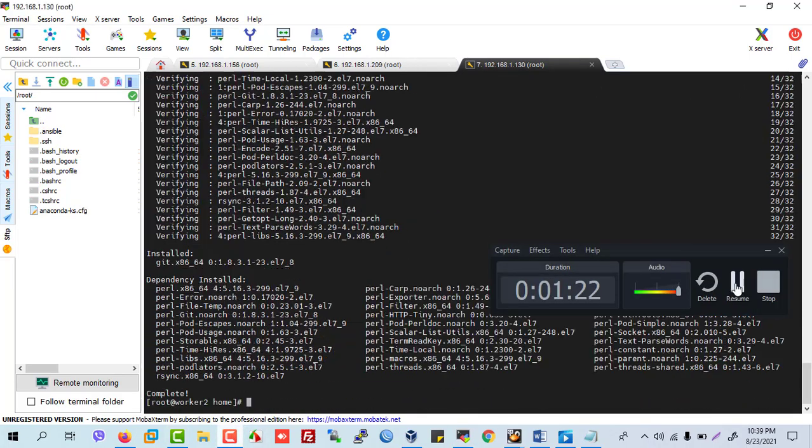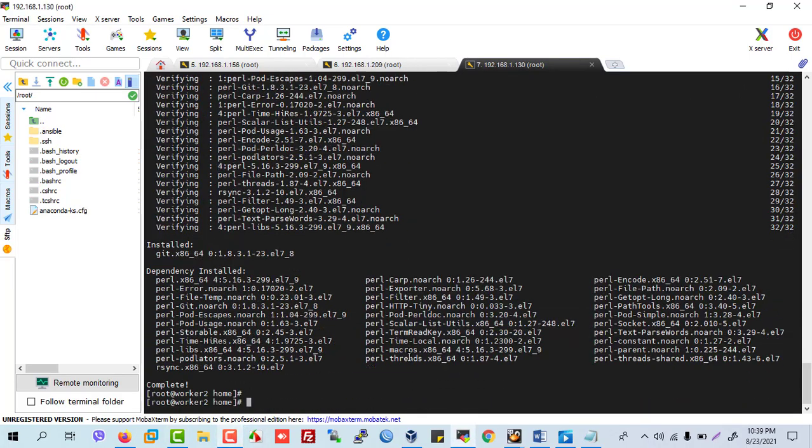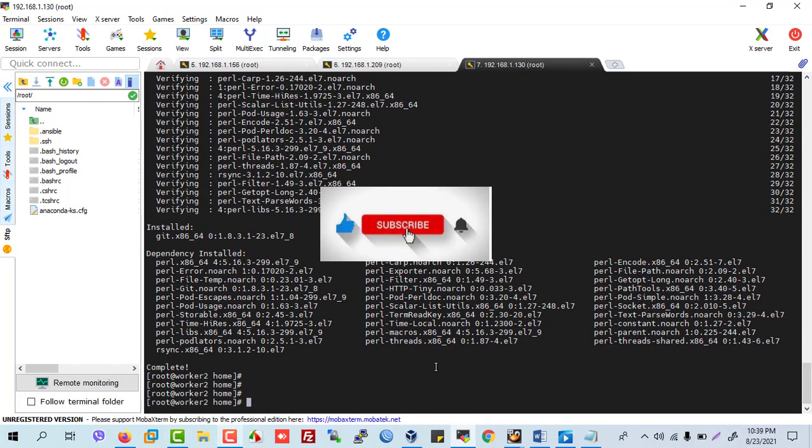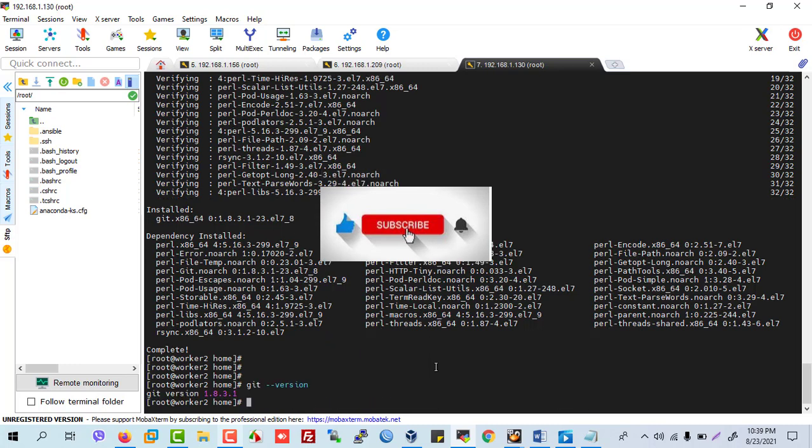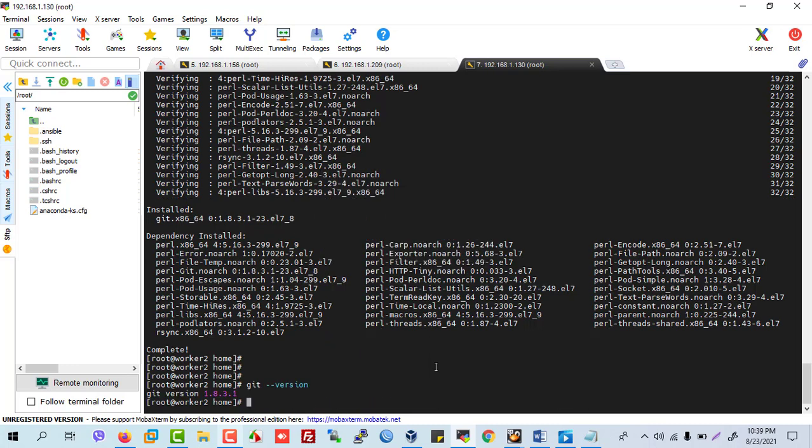This is done. Now again run the command git version, and git version is 1.1. Now run git.